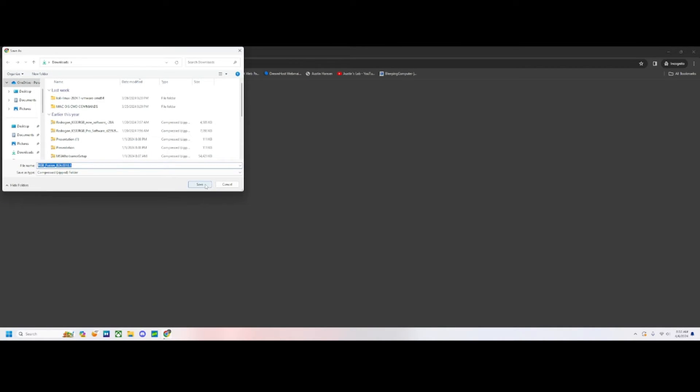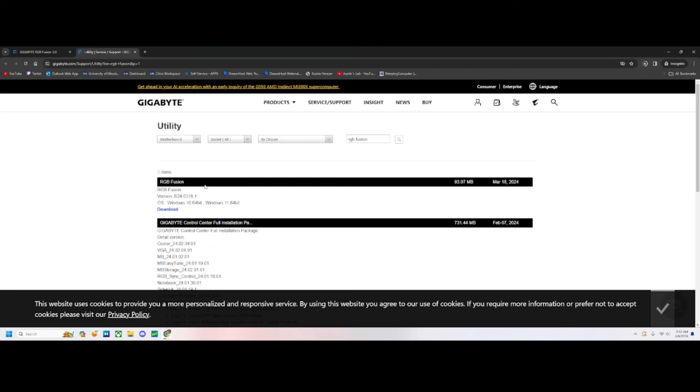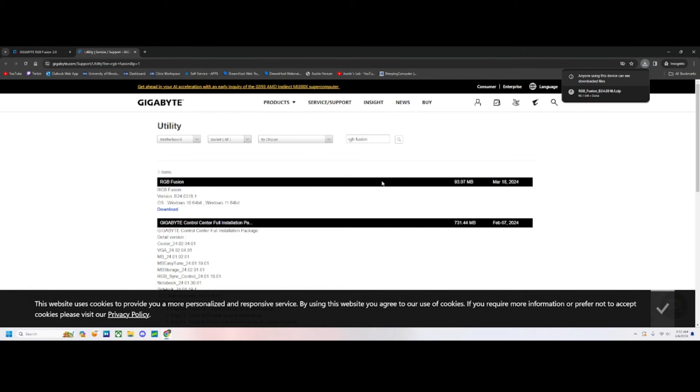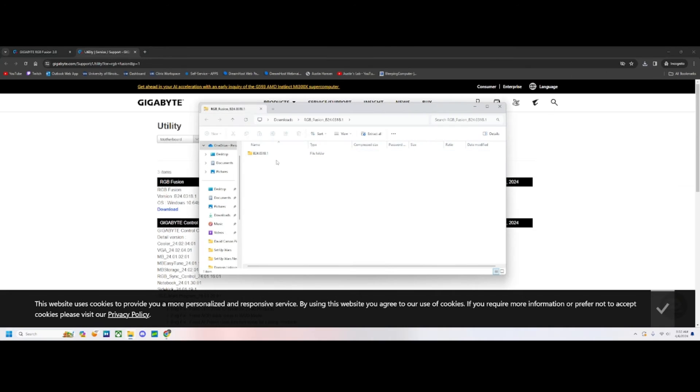Go ahead and save it. We're then going to open that file we just saved and run it.